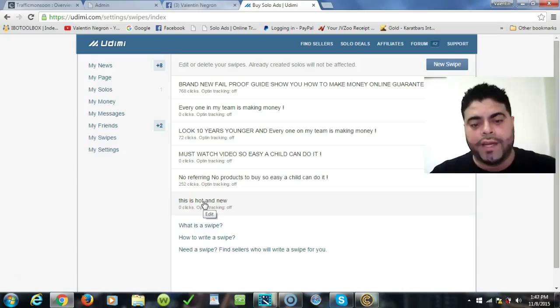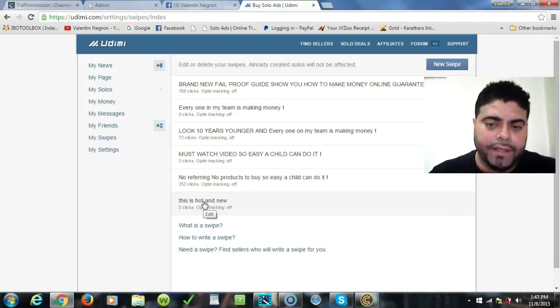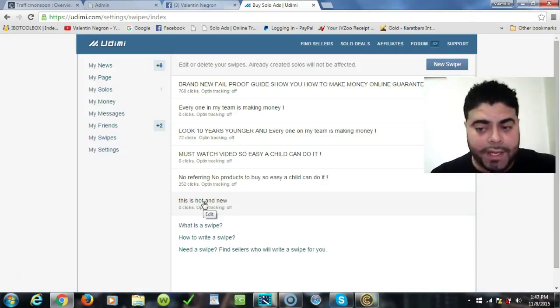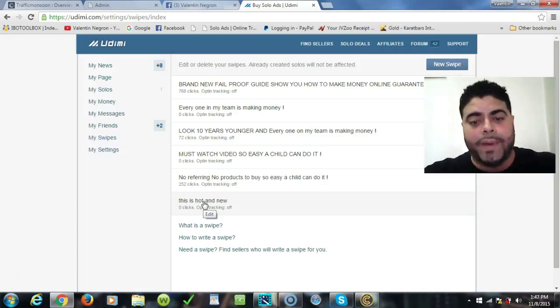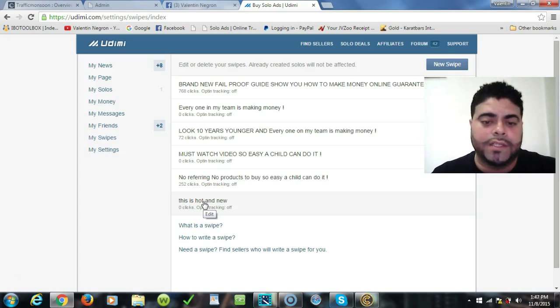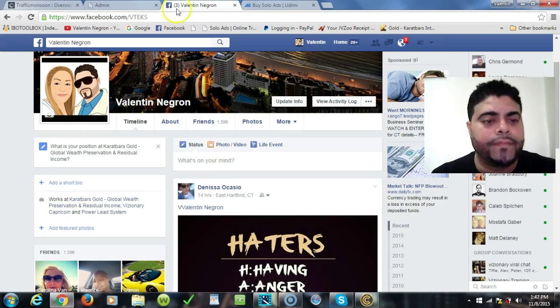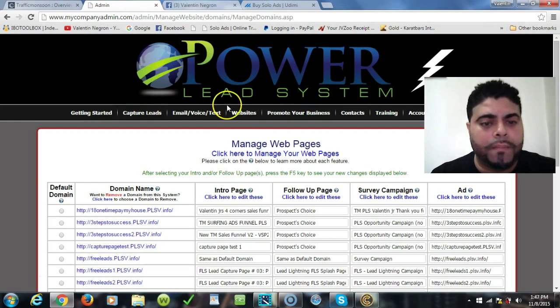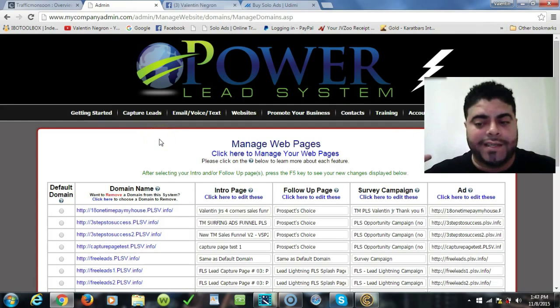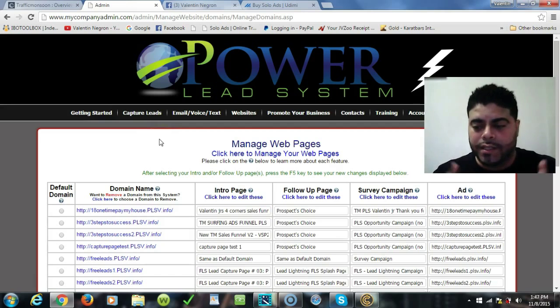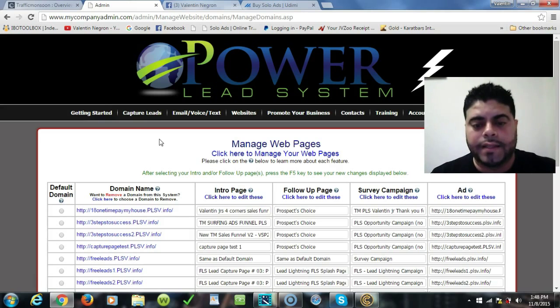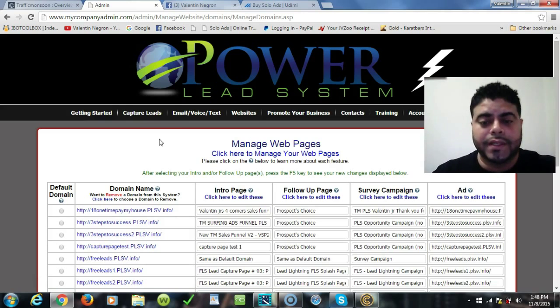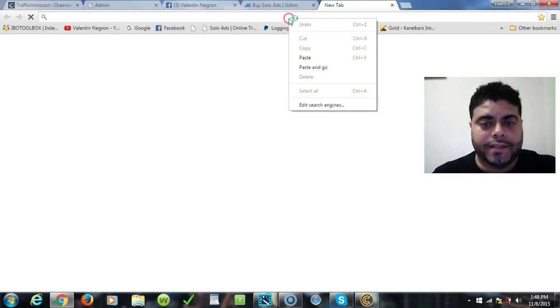And that's how you create a swipe and add your link to it. Now for those that haven't joined Udemy, Udemy is a great place to get traffic to your websites. I will have my link for Udemy right under this description. I will also have my link for Power Lead System, which is the system that manages all my businesses. This is my bread and butter right here, and this is a very powerful system. With this system I created that page that I just added to the swipe.